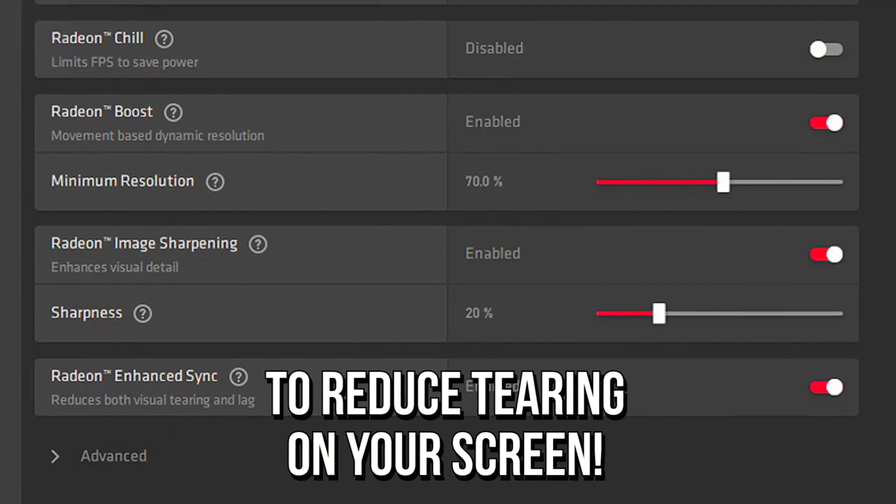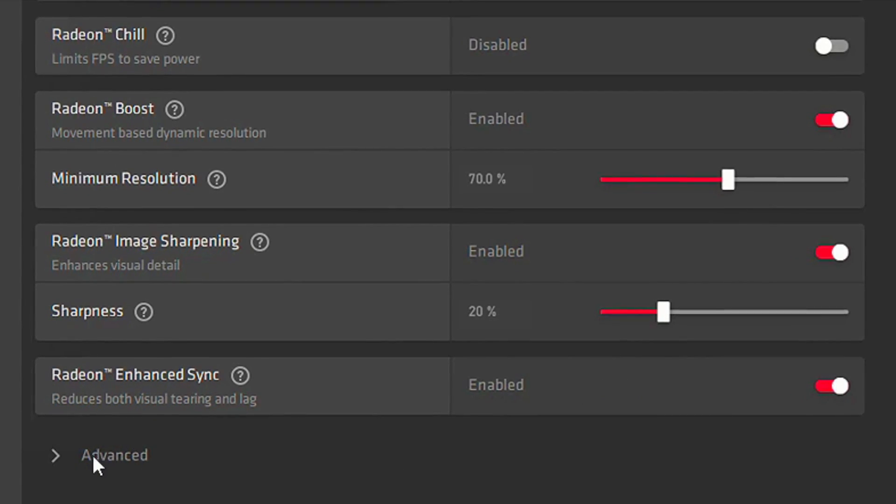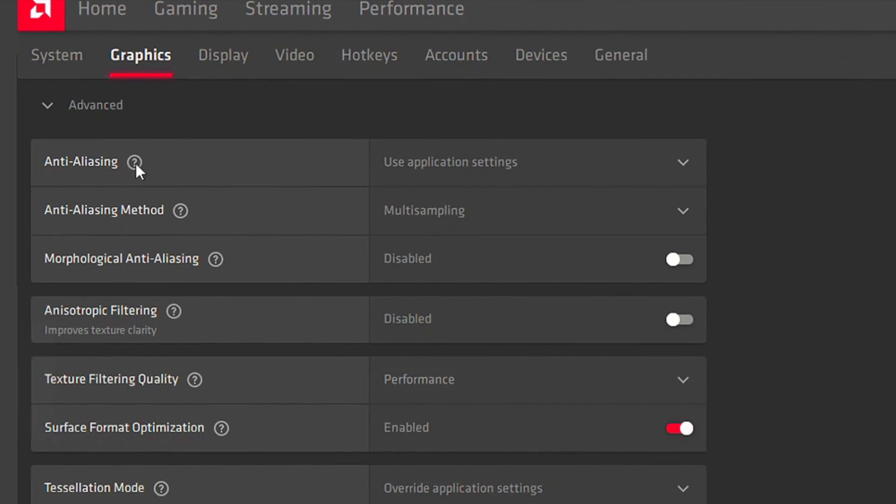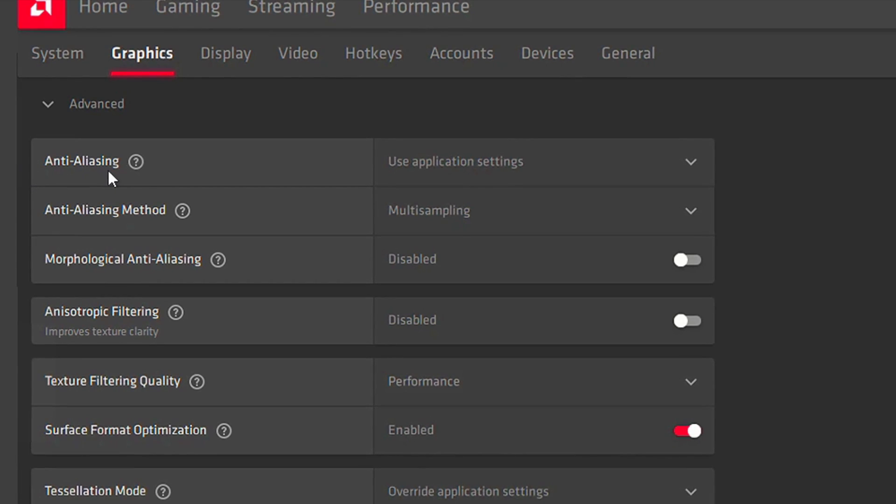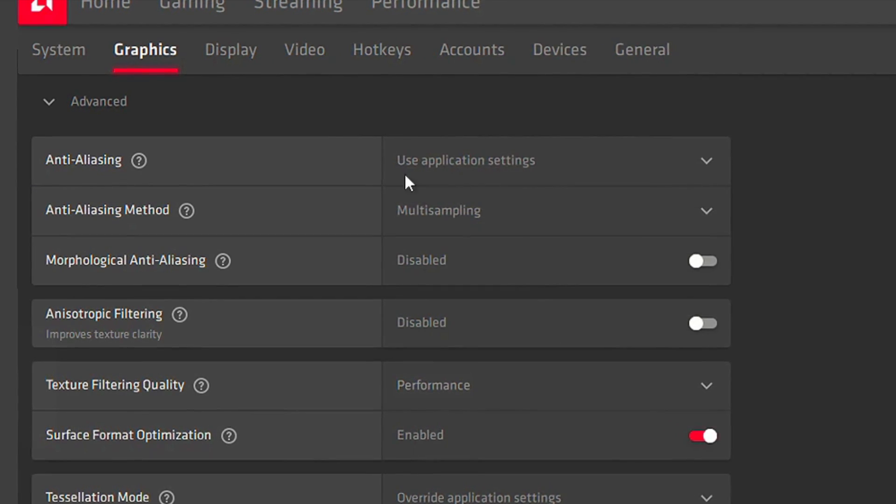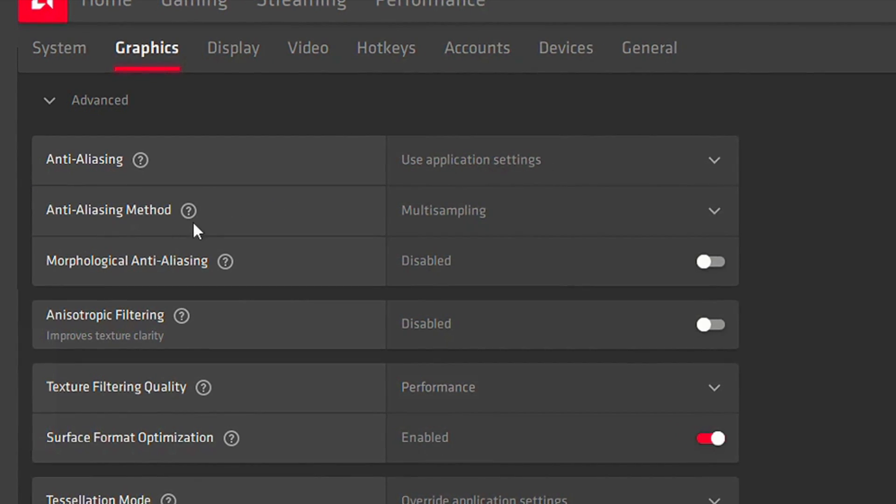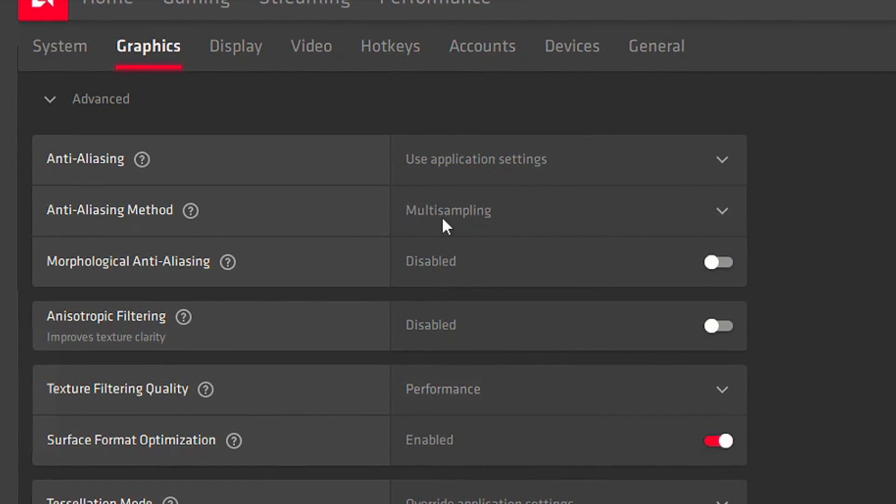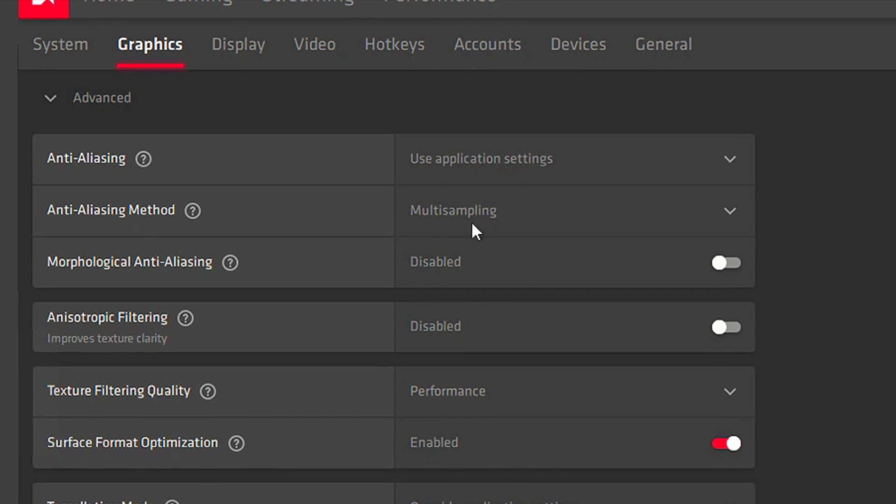To reduce tearing on your screen, now click on Advanced. In Anti-Aliasing, select Use Application Settings. In Anti-Aliasing Method, select Multi-Sampling.